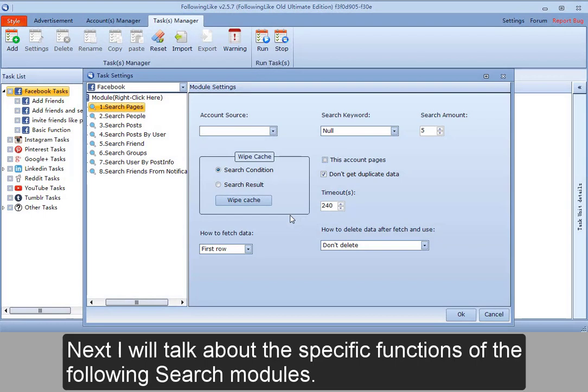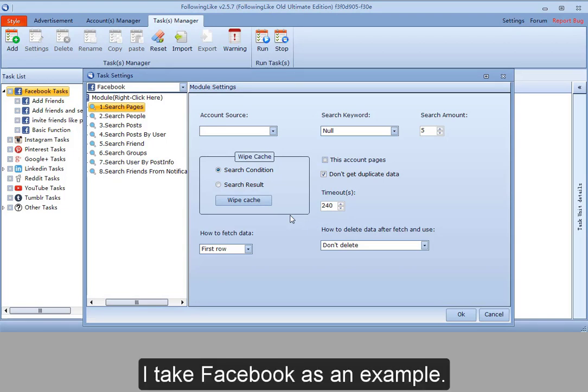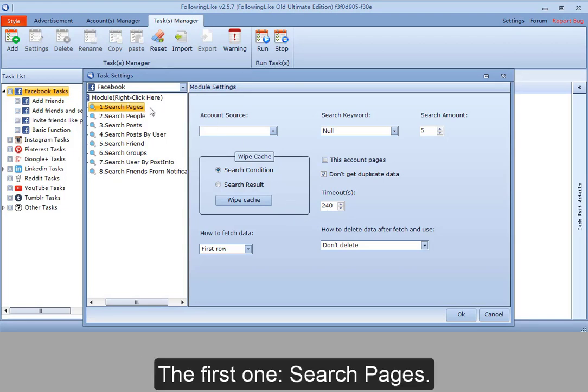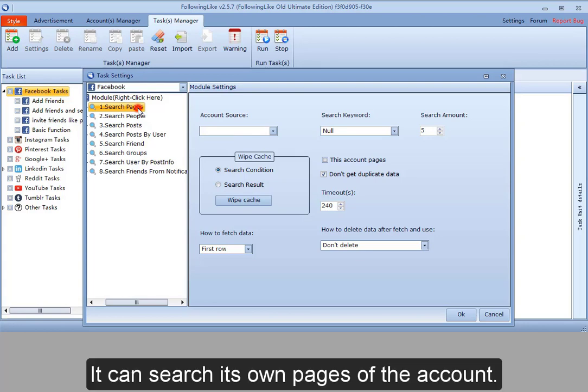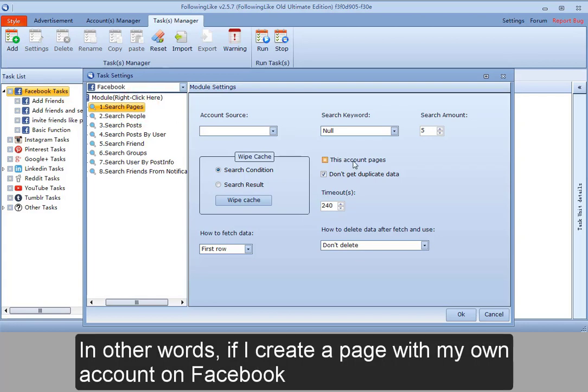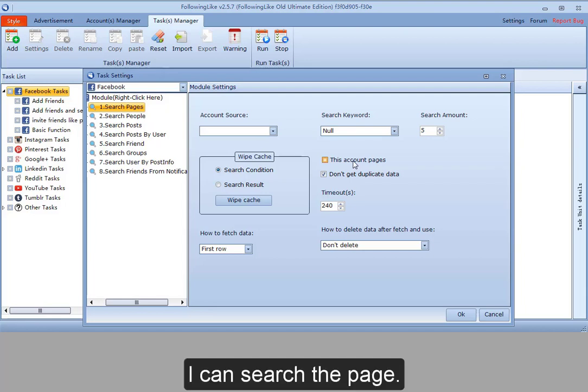Next, I will talk about the specific functions of the following search modules. I'll take Facebook as an example. The first one, search pages. It can search its own pages of the account. In other words, if I create a page with my own account on Facebook, I can search the page.